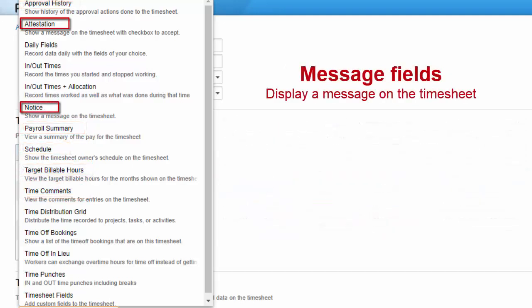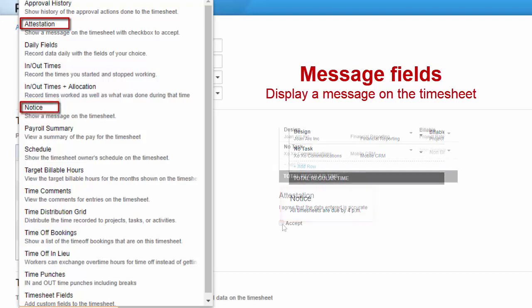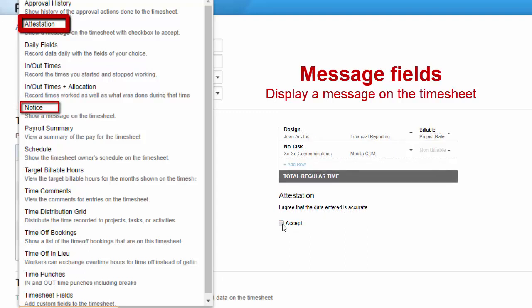Notice and attestation are both message fields. Notice displays a custom message on the timesheet. For example, a notice could state all timesheets are due by 4 pm. An attestation, on the other hand, allows or requires the user to agree to a statement by checking a box on their timesheet. For example, the statement could read, I agree that the data entered is accurate.